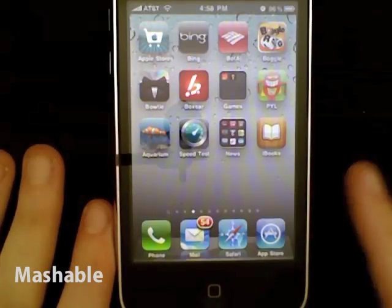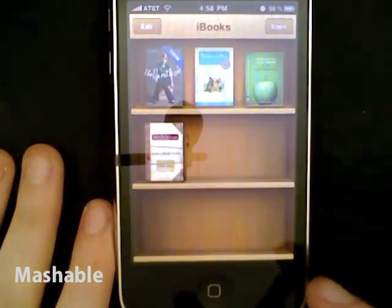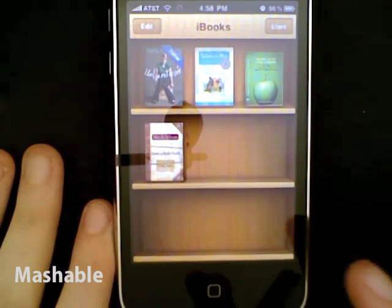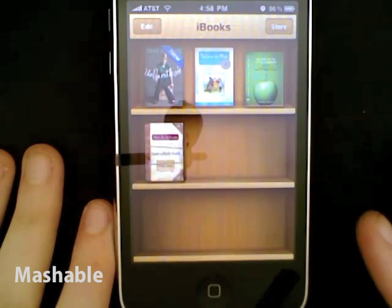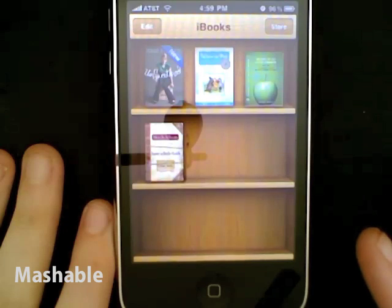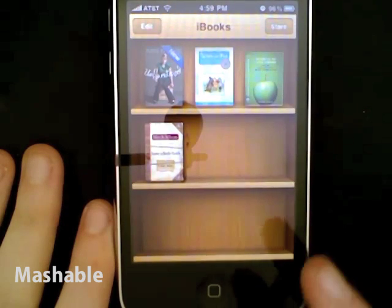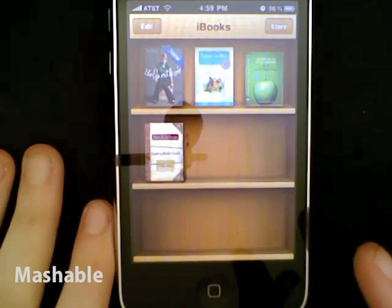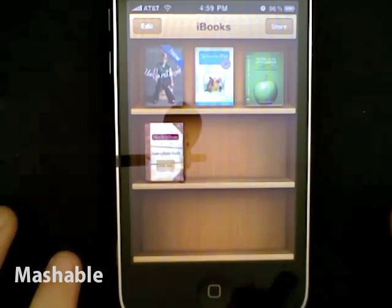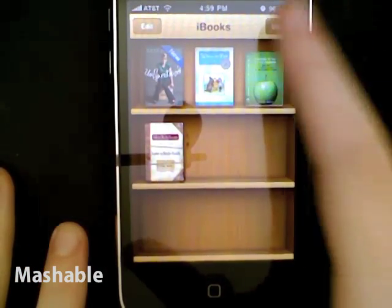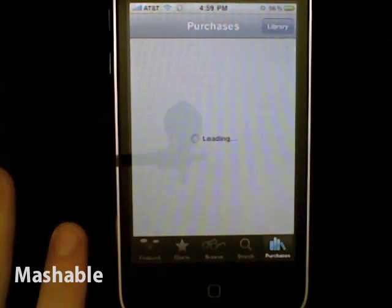Let's go ahead — we have a gallery up but let's take a look at what iBooks looks like now. If you've used the iPad, you're familiar with the iBooks application. If you haven't, they've done a really nice job of bringing that iPad app down to the smaller size.